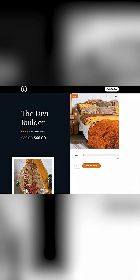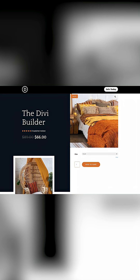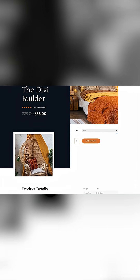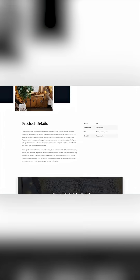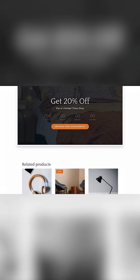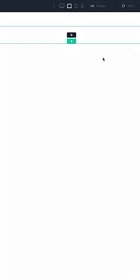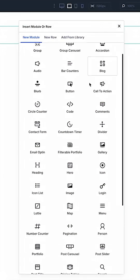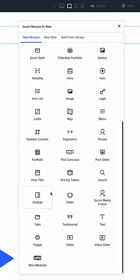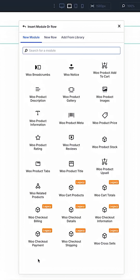If you have been using Divi 5 with WooCommerce, you'll know that all of Divi's Woo modules are already available for use in backward compatibility mode and can be found in the Woo folder when adding new modules to a page.